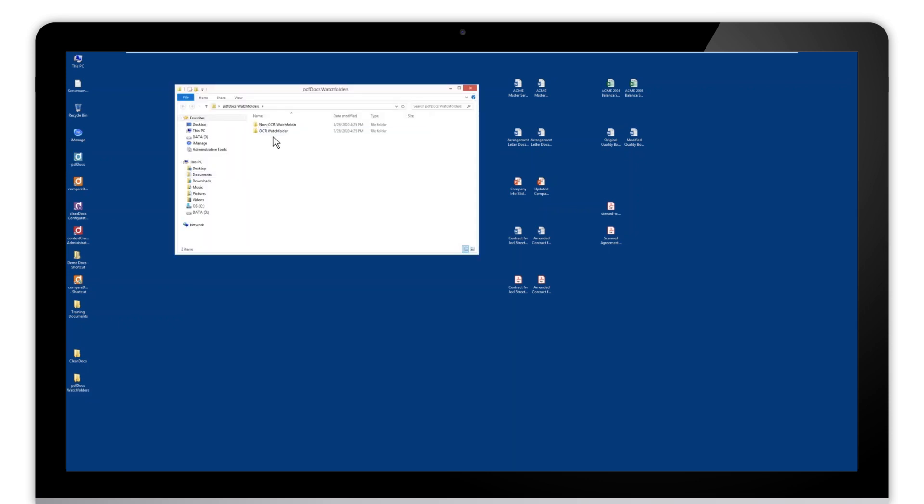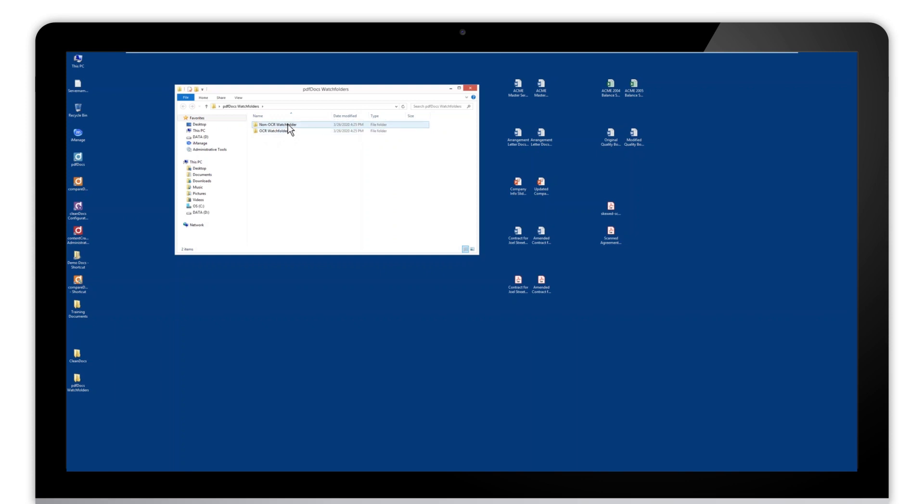We want to create two watch folders. I've pre-created them and named them OCR watch folder and non-OCR watch folder. These are not naming requirements, but it does allow me to know when I'm configuring these within PDF Docs which of those folders is which and what I want to do with that folder.